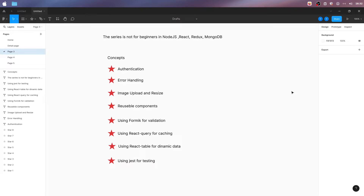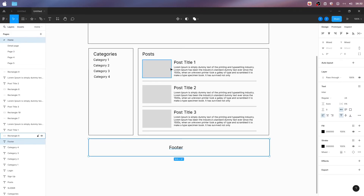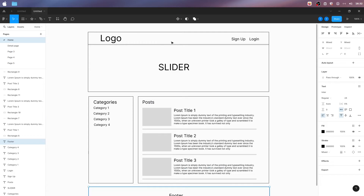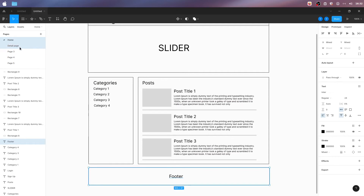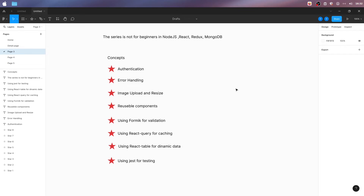This series is showing you how to combine all the technologies to create a custom CMS like this one, with categories and posts, where you will learn concepts like authentication, error handling, image upload and resize, reusable components in React, and using libraries like Formik for validation, React Query for caching, and React Table for dynamic data and Jest for testing.